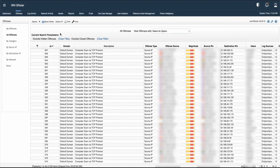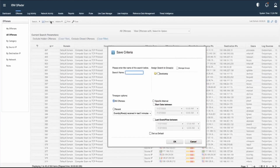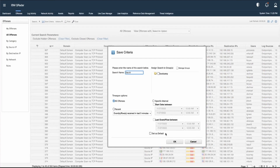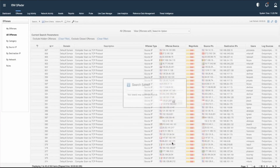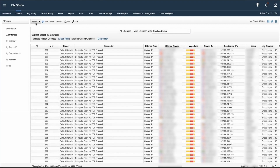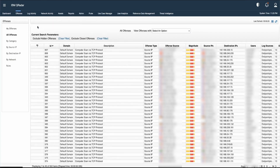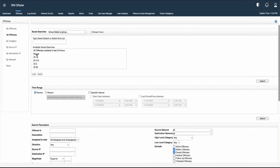If we want to save this search, we can click on Save Criteria and provide a search name. We can also change the time span option here. One important option is Set as Default — if we want this search to appear whenever we log into QRadar and visit the offense tab, we select that option. Once done, click OK. It confirms the search was saved successfully. We can verify by going to Search, New Search, and seeing the saved search listed there.